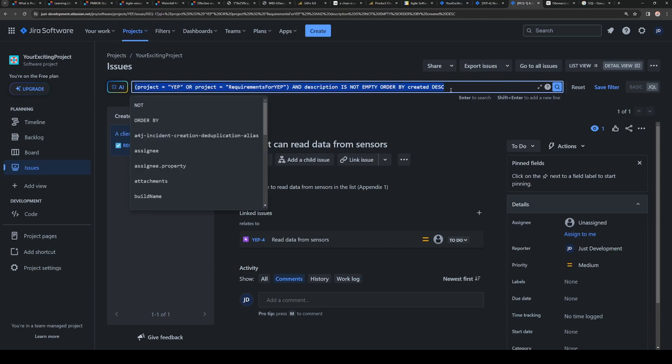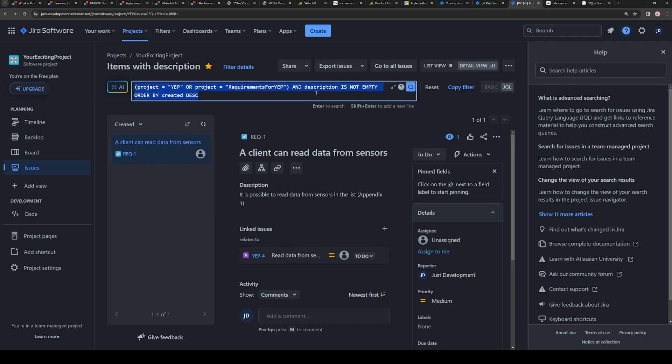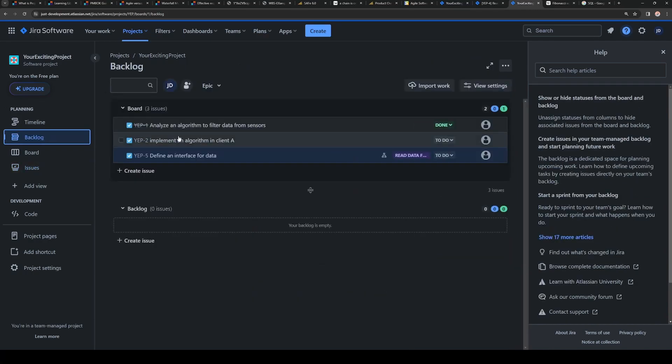As a product owner, as a scrum master, or anyone who is interested in the filters in Jira, I strongly recommend to try out this JQL. That's an amazing tool. That's really cool stuff. We have found the filter that we would like to use to see stories with not empty description. We copy it, go to the backlog.